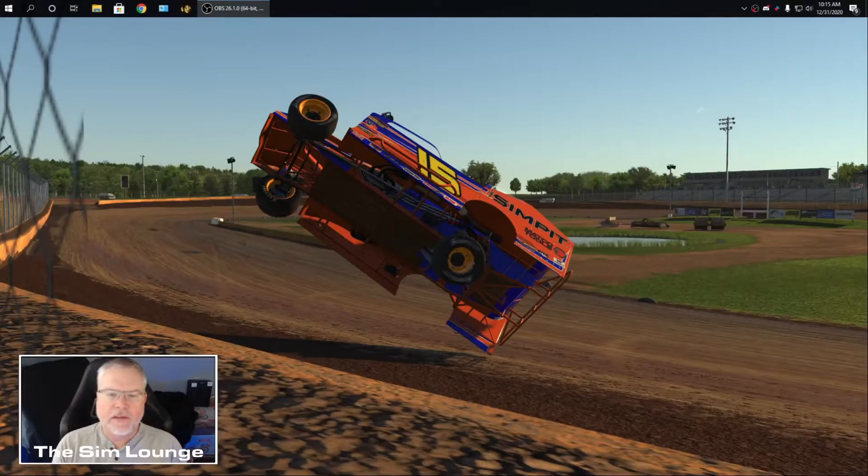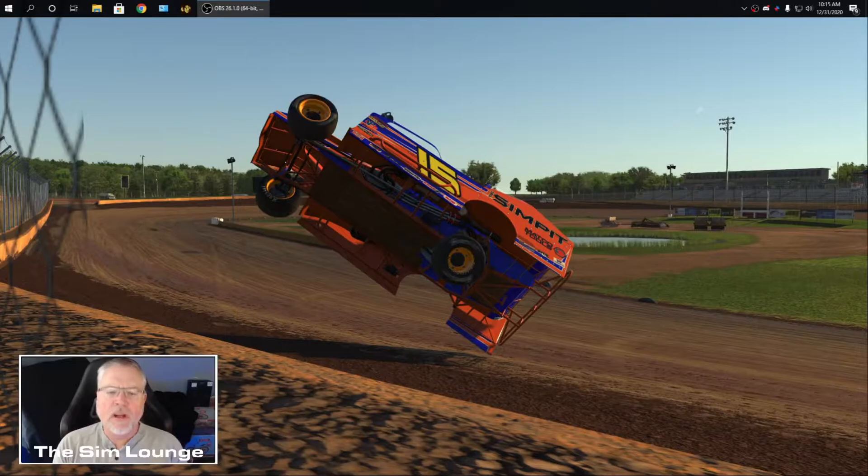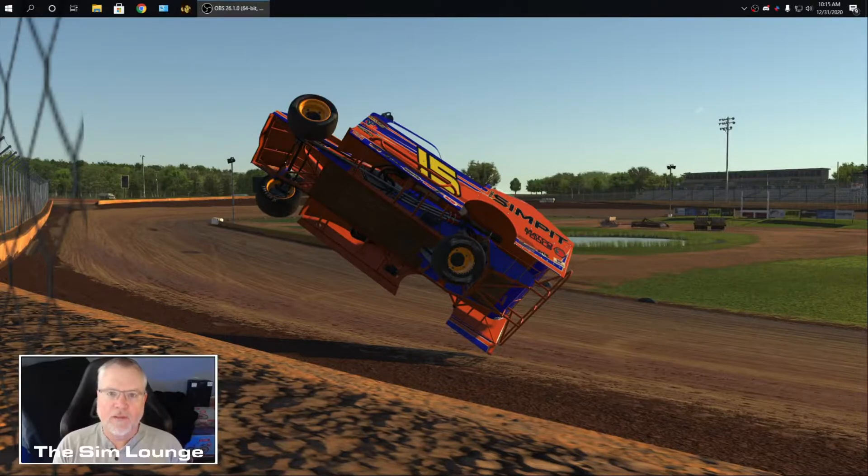Hey, welcome back to the Sim Lounge. I want to do a short video here on installation and running a butt kicker when you also have a USB headset.